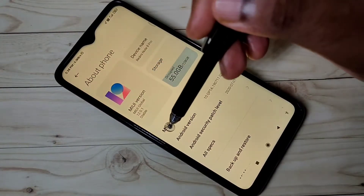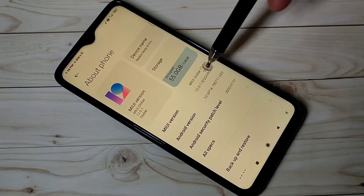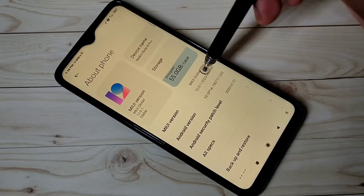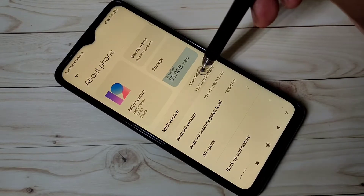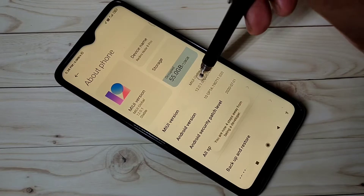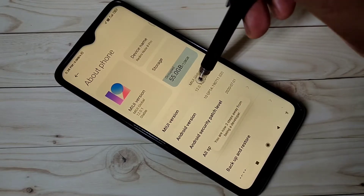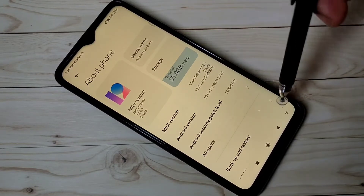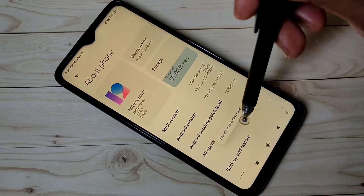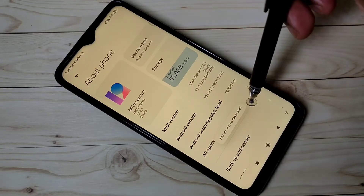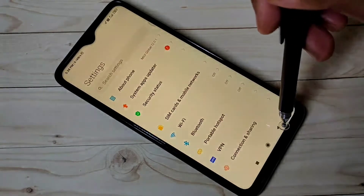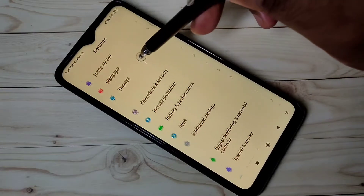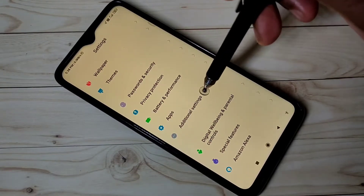Here you can see the MIUI version. Tap on it seven times: one, two, three, four, five, six, seven. Now you can see the message 'You are now a developer.' Go back, then go down and select Additional Settings.